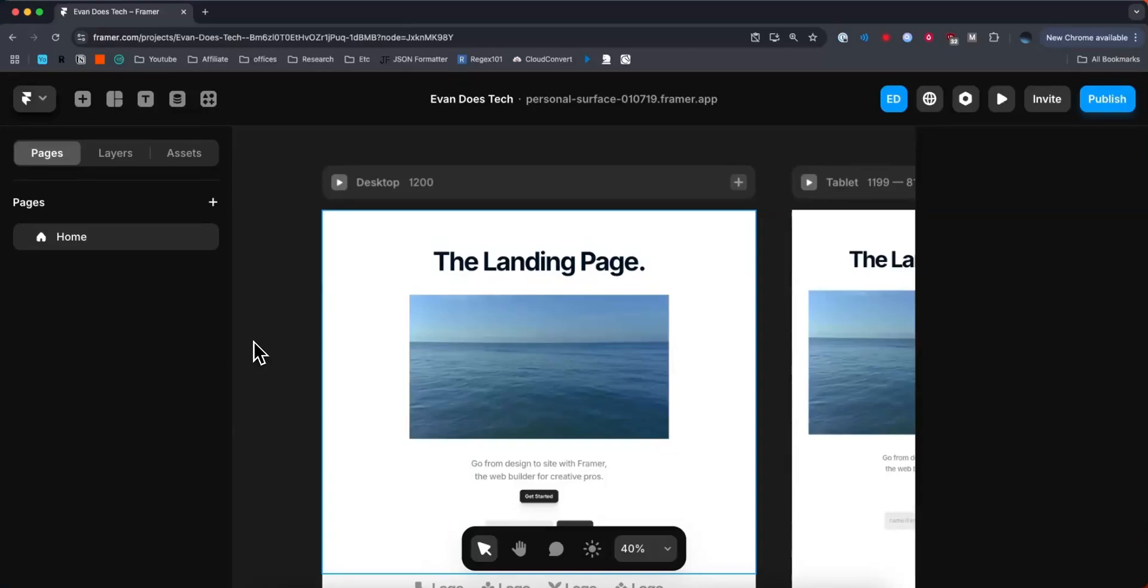Hey everyone, just want to make a quick video on how you can connect a custom domain to your Framer website. It's pretty simple to do, so let's go ahead and get started.